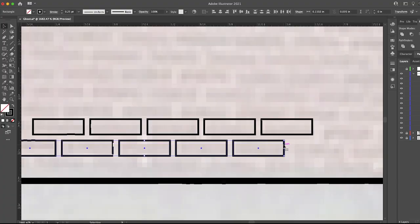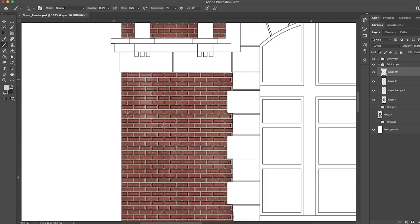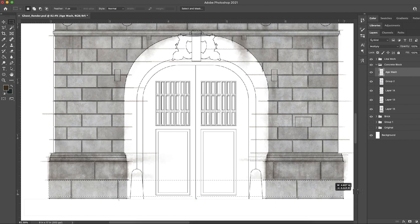I started this project off in Illustrator, creating all the line art and layered files that I would then take into my Glowforge to laser cut. I then took the line art into Photoshop where I created elevation renderings that I can use for projection later.